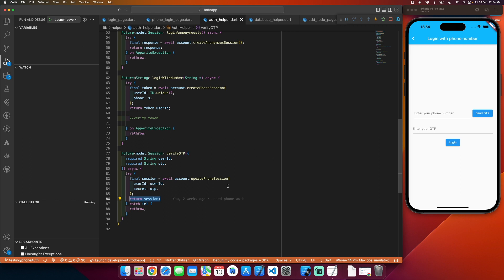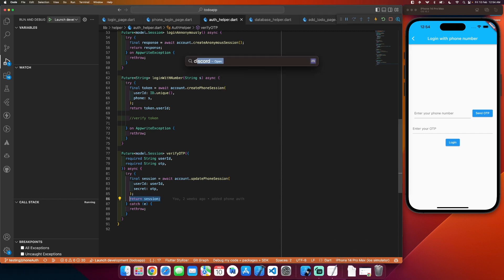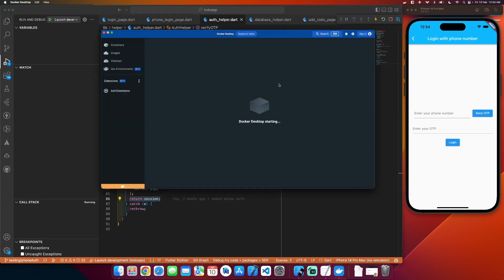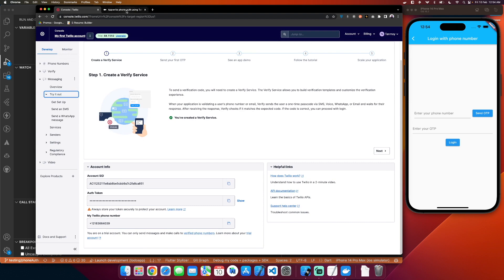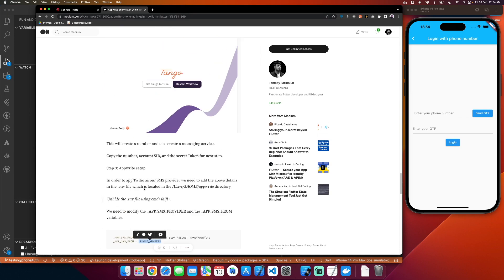I will run the instance and show you the working. If you want a clear understanding, you can go to the Medium article I created where you will find the complete code and the walkthrough from the Tango workflow.